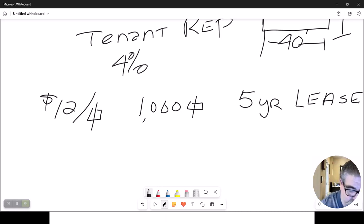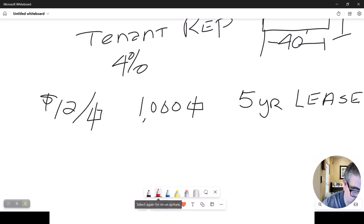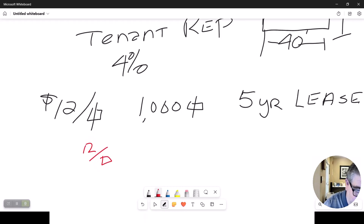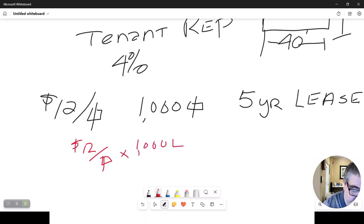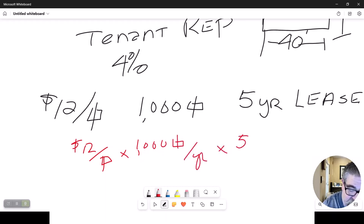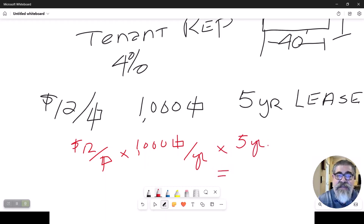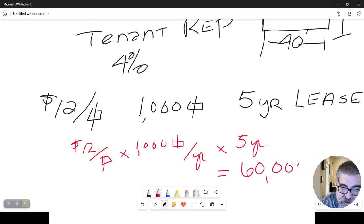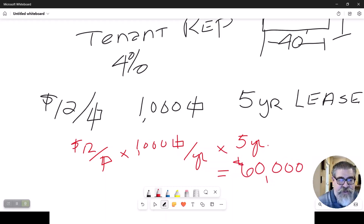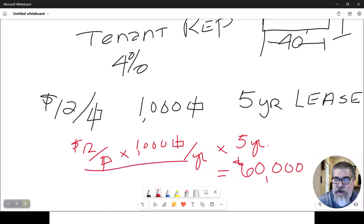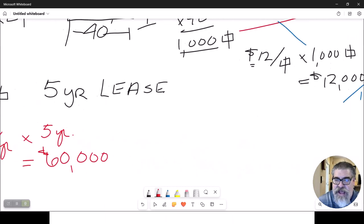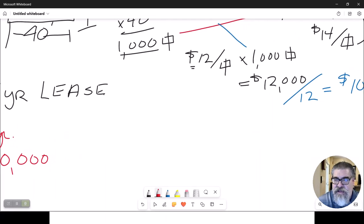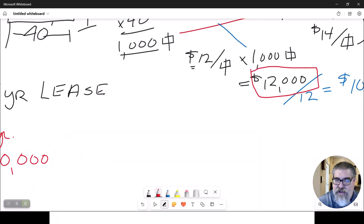So to calculate that value, we need to calculate the total value of the lease. So what we end up with is $12 per square foot times 1,000 square foot, and I told you that's per year, times five years. So what you end up with is a total lease value of $60,000. The first part of this, this part right here, we already did this math and got this answer, $12,000. But that is per year.